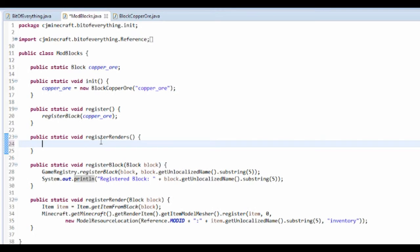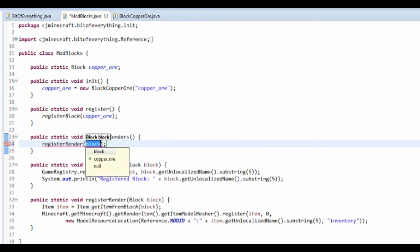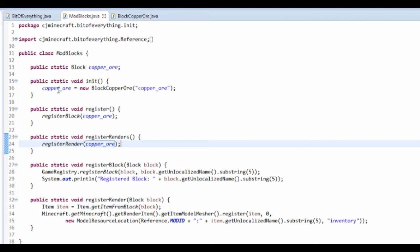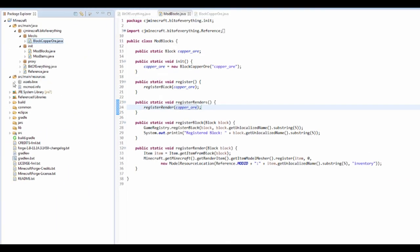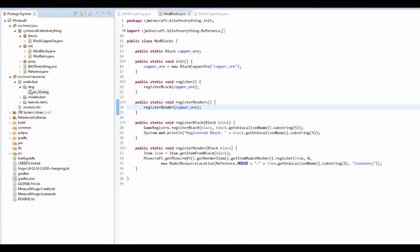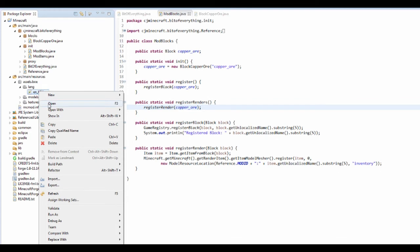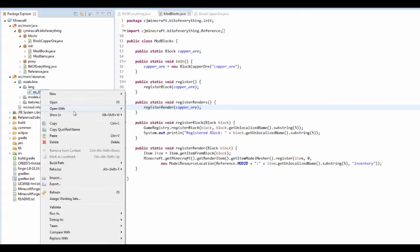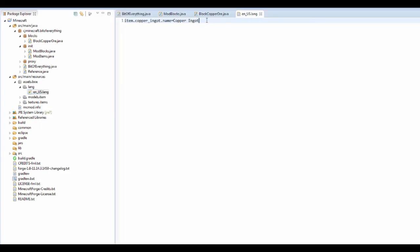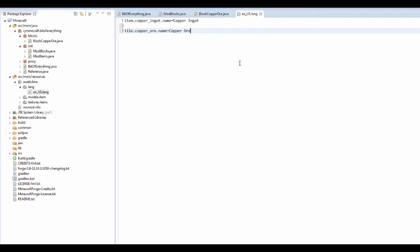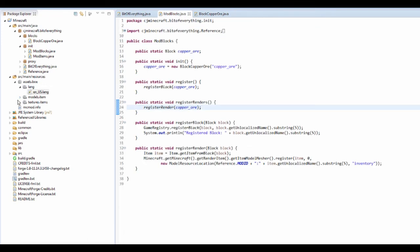Now we're going to add the registerRender call for it. Then you need to go into resources. First go into the lang file, right-click open with text editor. Leave a gap so items are above and blocks are below, then add: tile.copper_ore.name=Copper Ore. That's our name done.